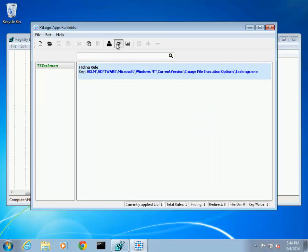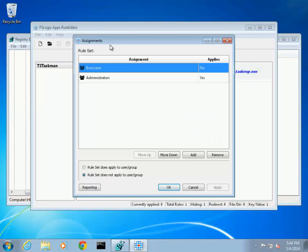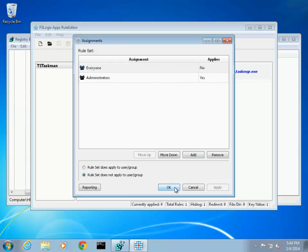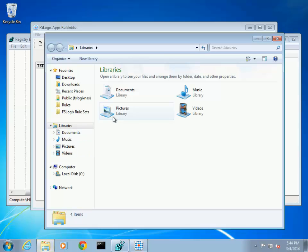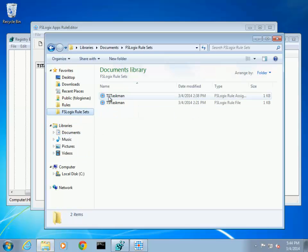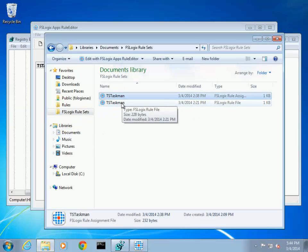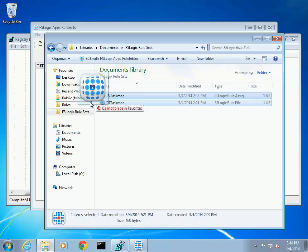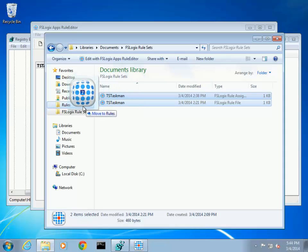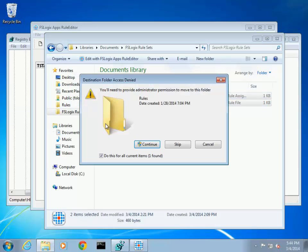If we look at the assignment page it shows that this rule will only apply to members of the Administrators group. Now we will apply this rule file and its assignments to the system by copying the rule file and the assignment file to the rules folder. This is what makes this rule set effective on the system.